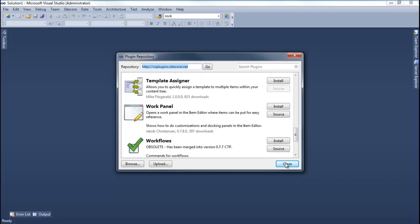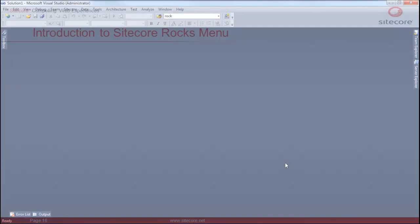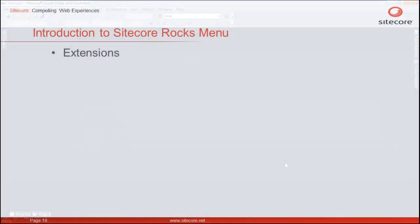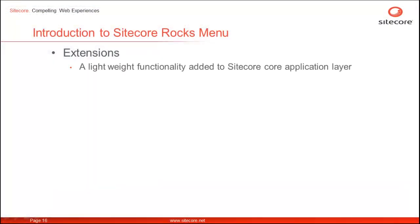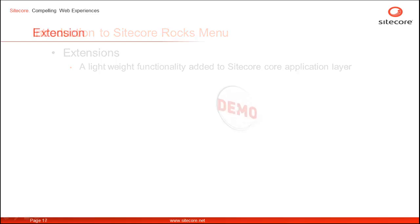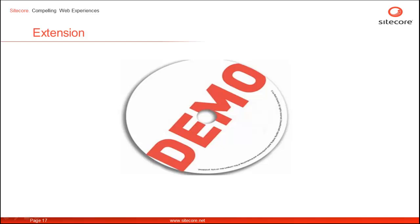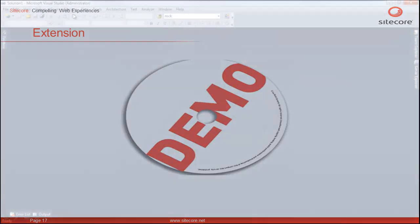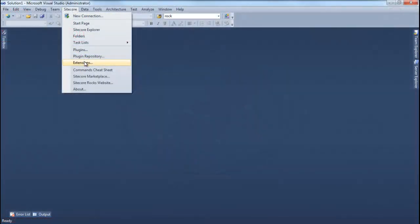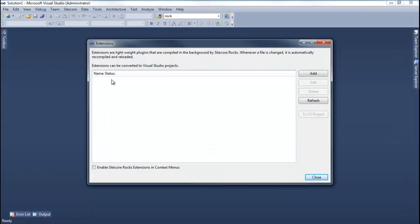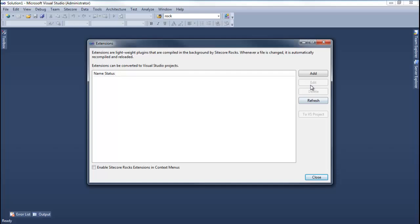Let's look at the next option. Extensions are lightweight functionality added to core application layer. If you wish, you can design your extensions and add them to Sitecore Rocks. Let's have a look at the extensions. The Extensions menu option launches the Extensions dialog. The Extensions dialog gives us capability to add, edit, delete or refresh the extension.